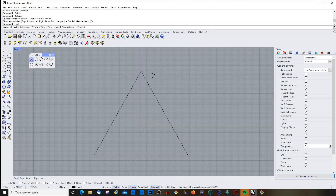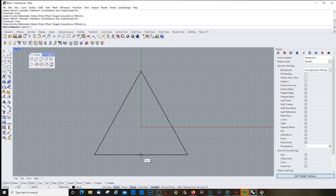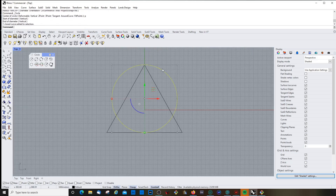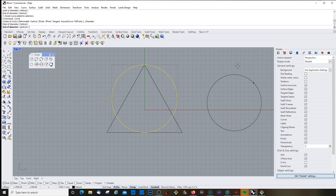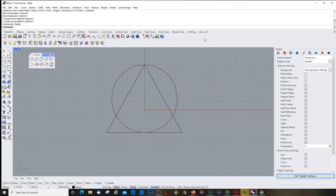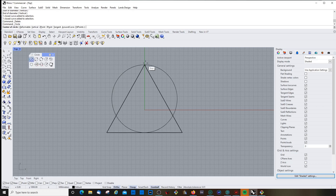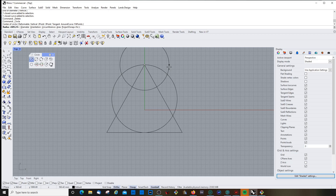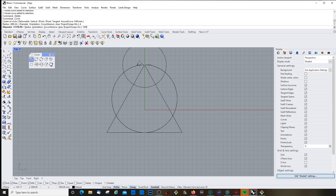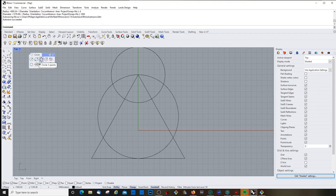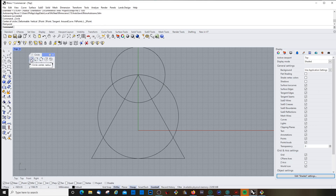I choose circle again. 'Through two points' — that's the circle diameter sub-command — draws a circle by defining two points. You can also draw a circle defined by the diameter rather than the radius. So I click, choose the center point, then type D for diameter and type, for example, 1000.